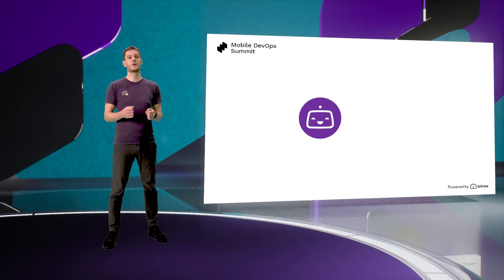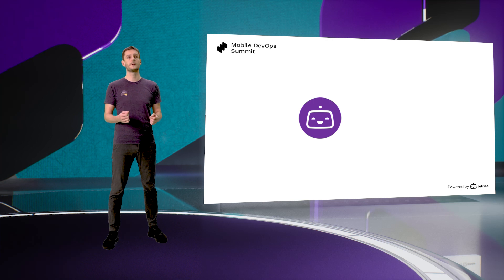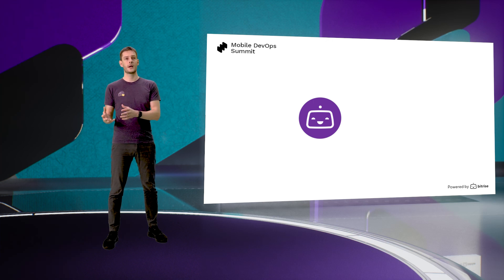We are at the front row seat to understand all of these issues. We are used by the best mobile-first companies, and we are seeing how they are solving their mobile DevOps needs. Learning from all of their practices, we want to productize this and give you a solution that helps you grow in the mobile DevOps journey.